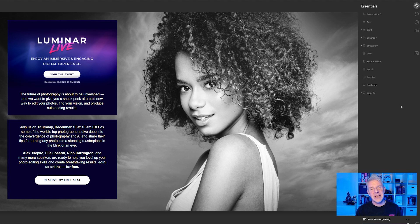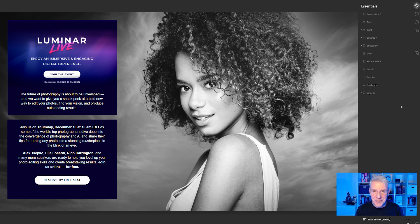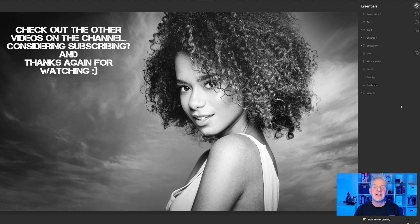Before we go, I'd like to mention a live event happening on the 10th of December at 10am — the Luminar Live event, which is prior to the launch of Luminar AI. Photographers such as Elia Locardi will be there and it's going to be a sneak preview of the full software just before launch. If you'd like to reserve a seat, I'll put a link down below. Remember stay safe, thanks again for watching and I'll see you in the next video.